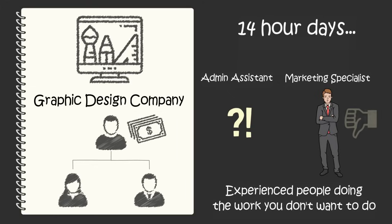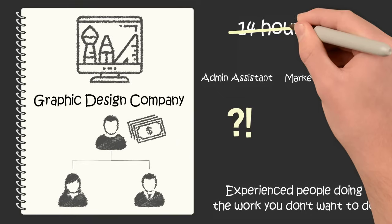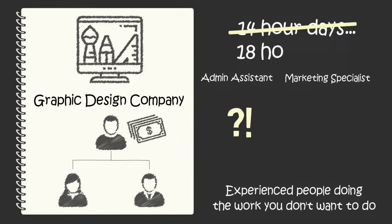And on top of that, the marketing person you hired isn't producing ads the way you want them. You decide to let them go and do the marketing yourself.